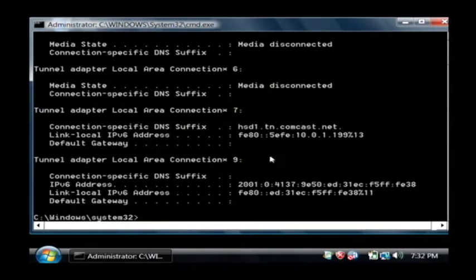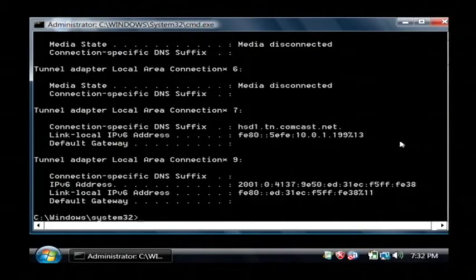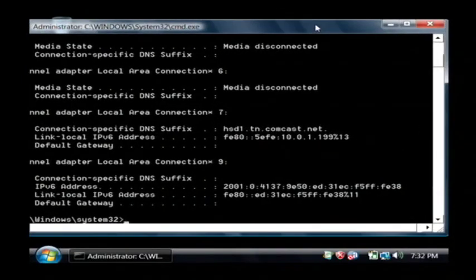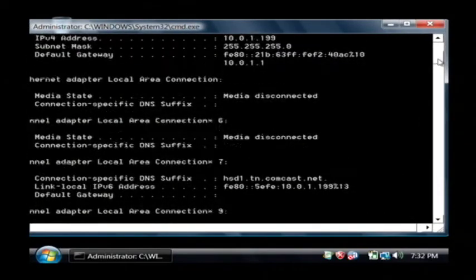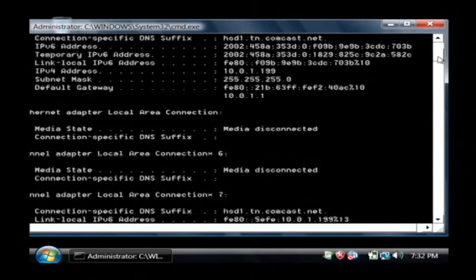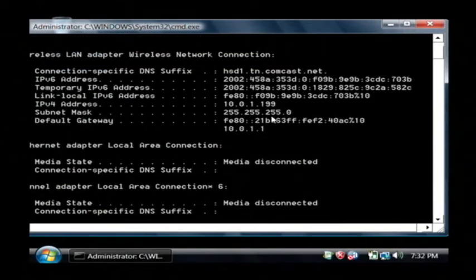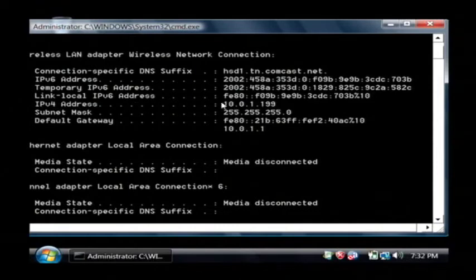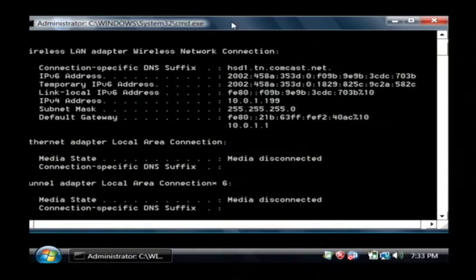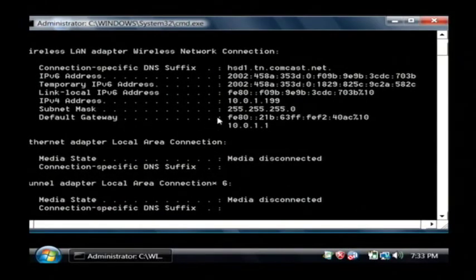This returns a whole lot of data. But if we scroll up a little bit using our scroll bar, you'll see here that our IP version 4 address, which is what we're interested in, is 10.0.1.199. And that is the current IP address that is assigned to this Vista computer.